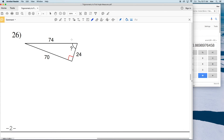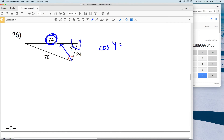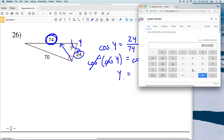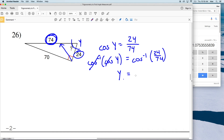For number 26, let's use cosine. Let's call this angle Y, and the cosine of Y equals adjacent over hypotenuse. The hypotenuse is always directly across from the right angle, and when given all three sides, a helpful trick is that the hypotenuse is always the greatest side length. Here, 74 is greater than 70 and 24, so 74 is the hypotenuse. The adjacent is 24, so the inverse cosine of 24 divided by 74 gives us 71 degrees.